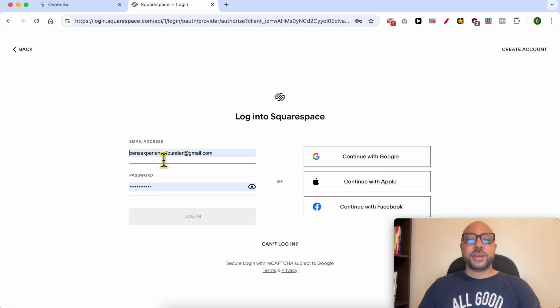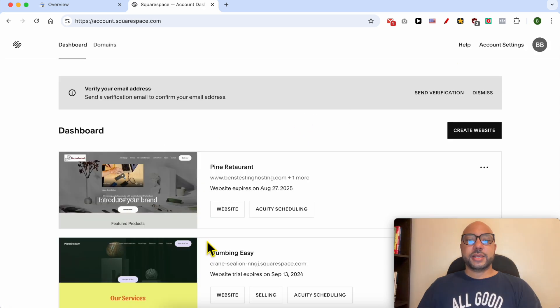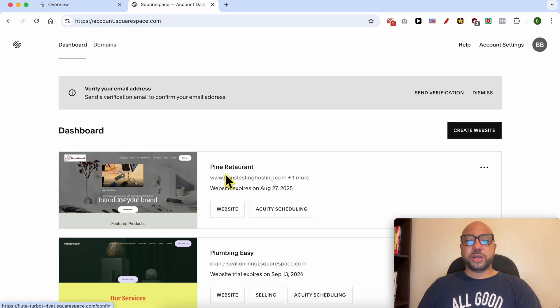By filling my email address and password, now click on this website button below the website you want to add to Google Search Console.